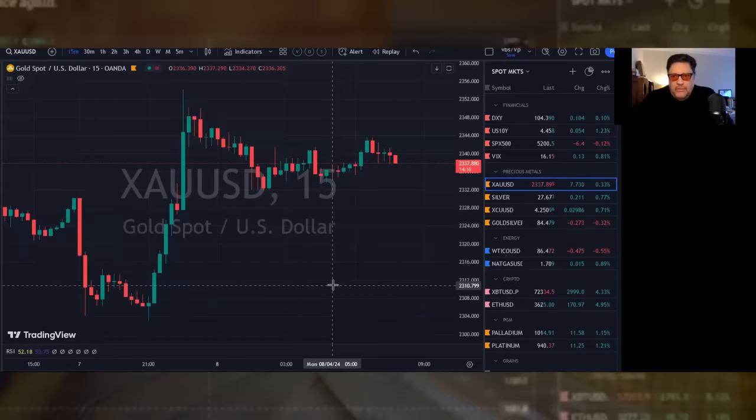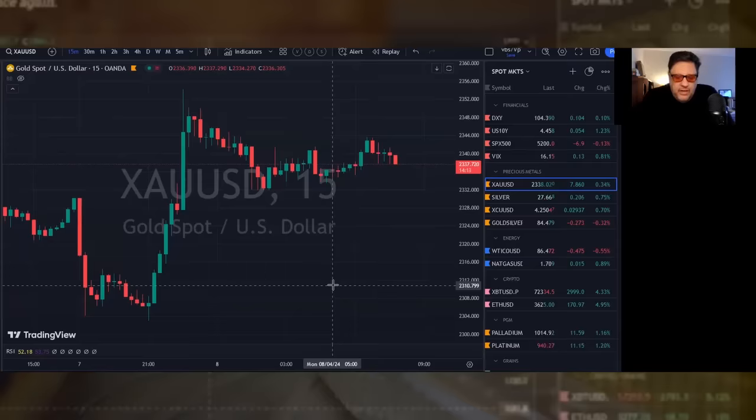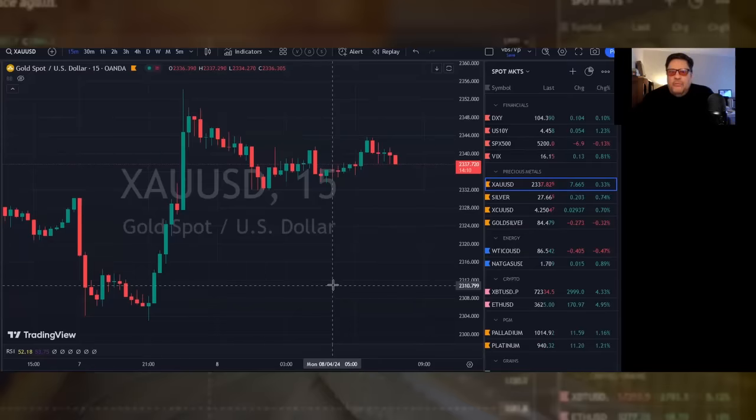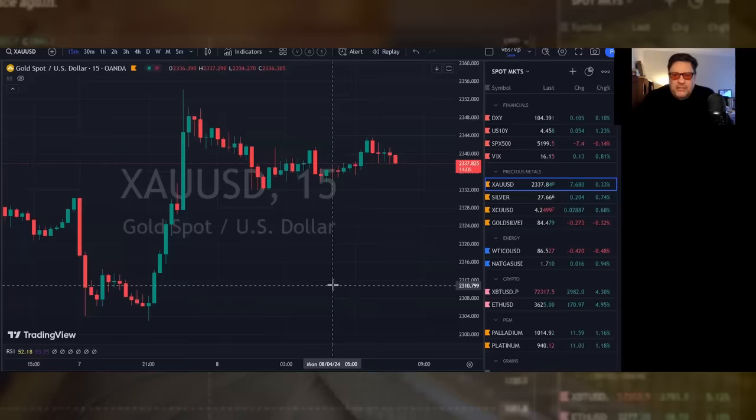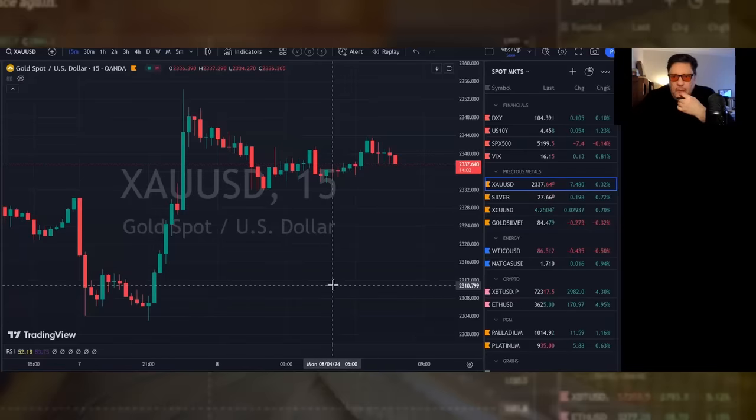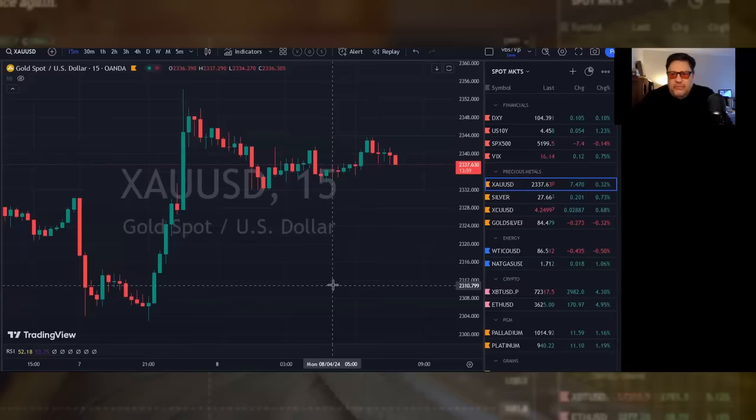The VIX is up almost a percentage point at $16.15. Gold is up $7 and change at $2337, creating the seventh day in a row of new all-time highs. Silver is up 20 cents at $2766.